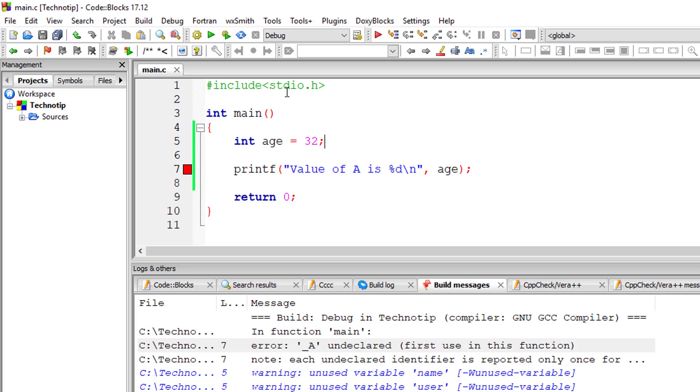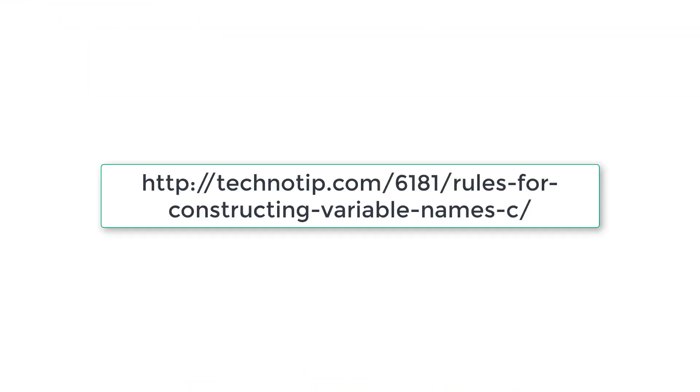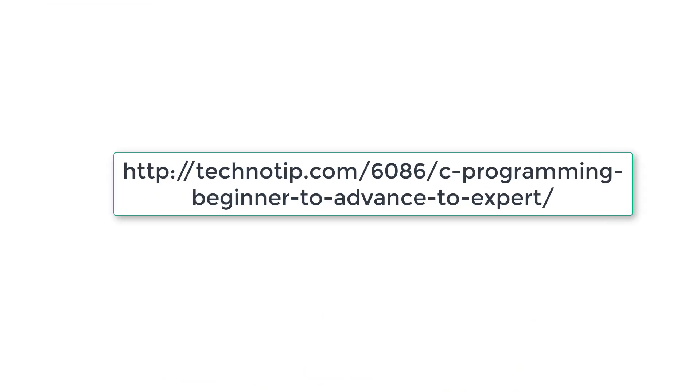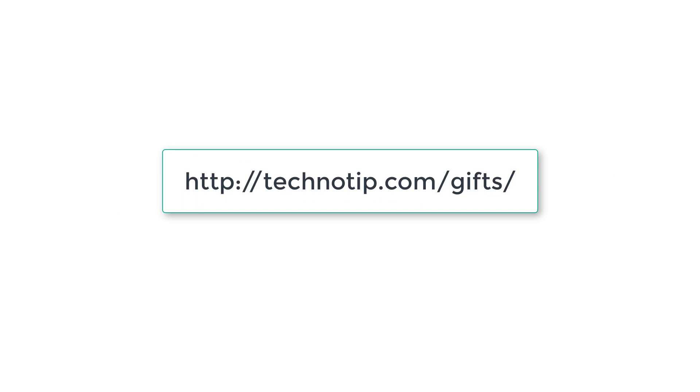Notes for this are present in the description section of this YouTube video. Please share this video with your friends on social media and stay subscribed to our YouTube channel and blog. Don't forget to like this video. Thank you!